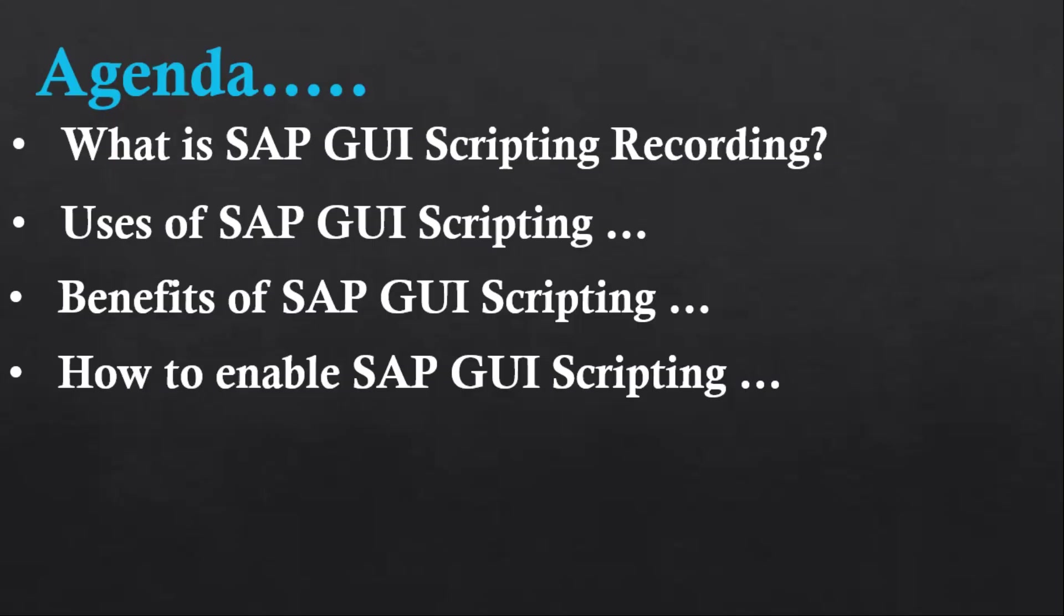Now the benefits of using SAP scripting: there are so many benefits. As I said, there's no need to write the code. Whenever you enable or start the script recording, it will capture all the actions and in the back end it will generate the code. That code you can use to automate your repetitive tasks, which can definitely make your process faster. It can reduce human error and it will be cost effective in terms of not needing any external tool to automate SAP related actions.